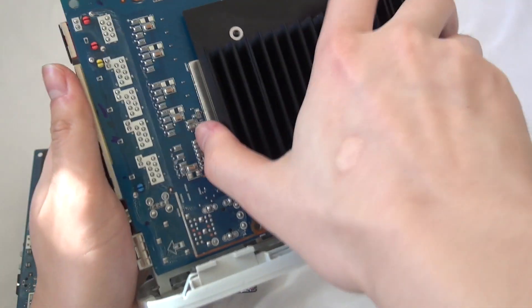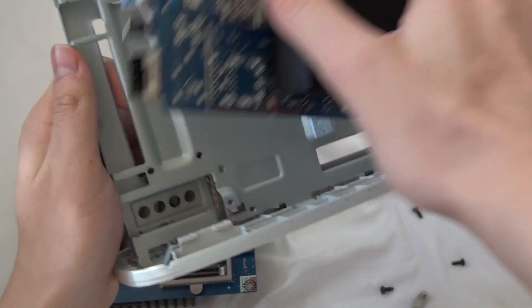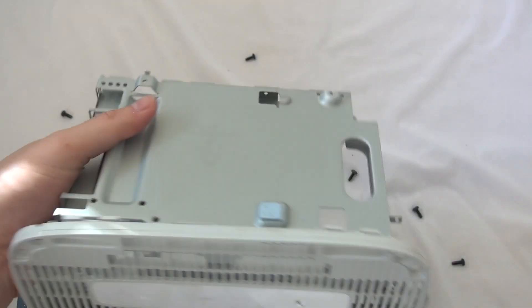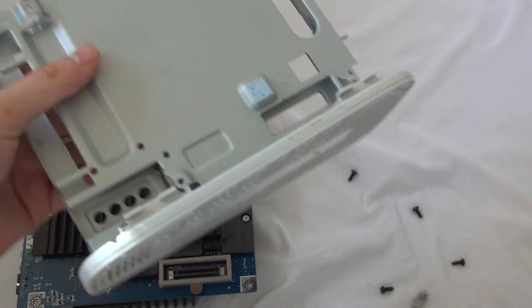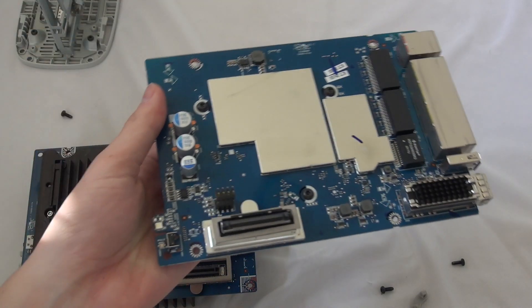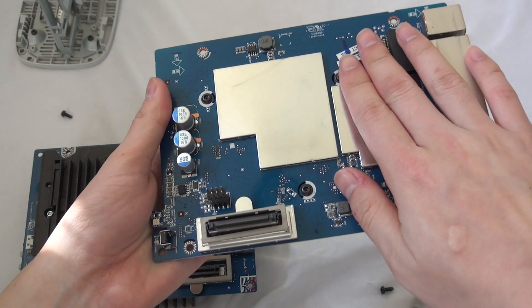And that can be taken out, and we just have this metal heat sink right here. So we are going to take a look at this first.